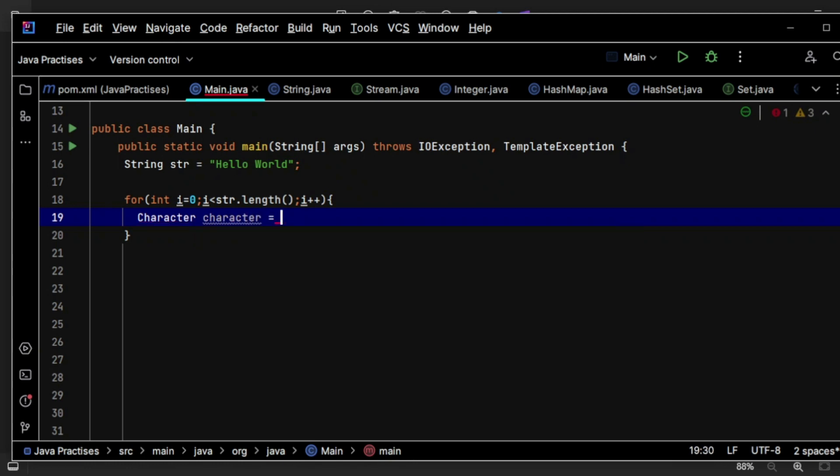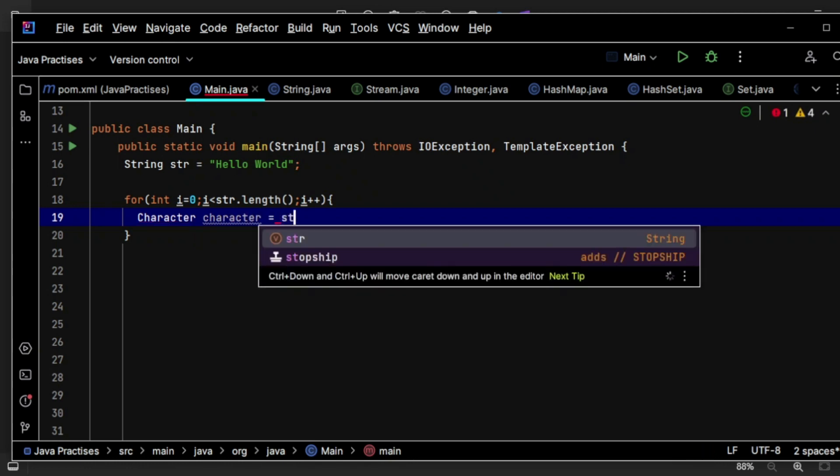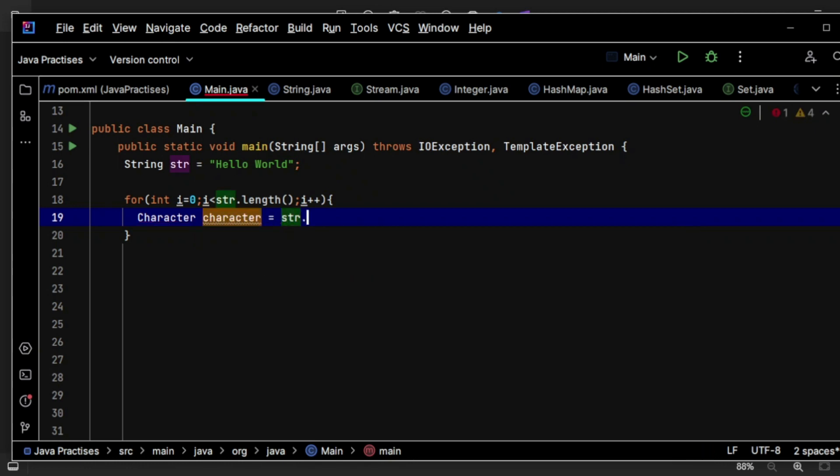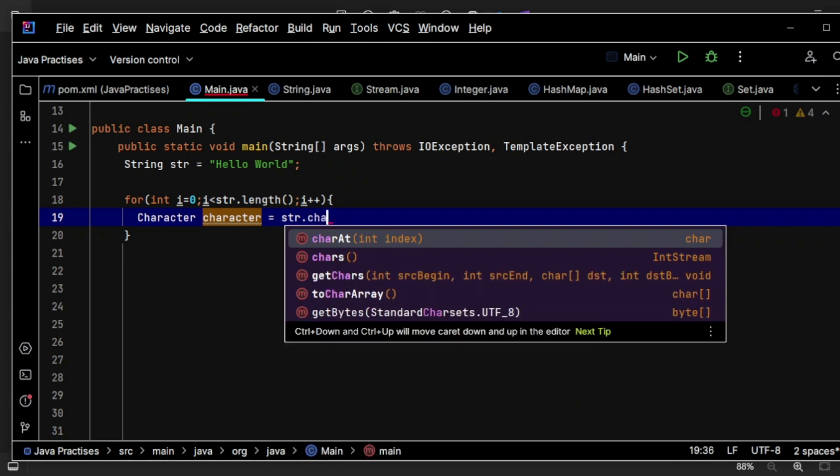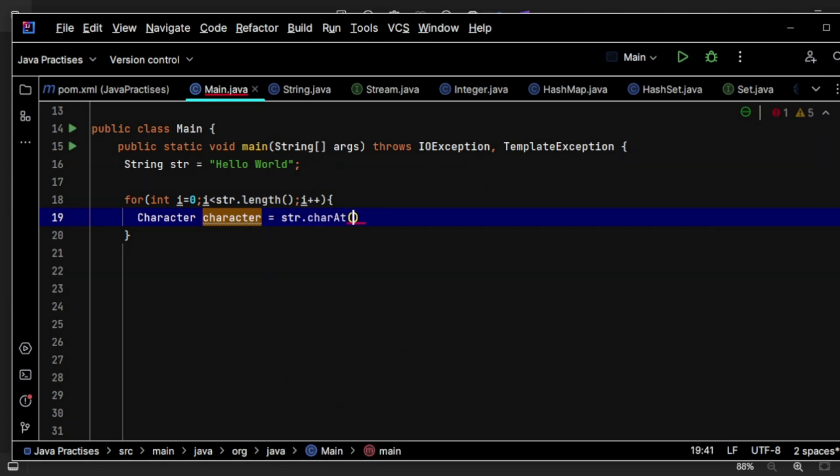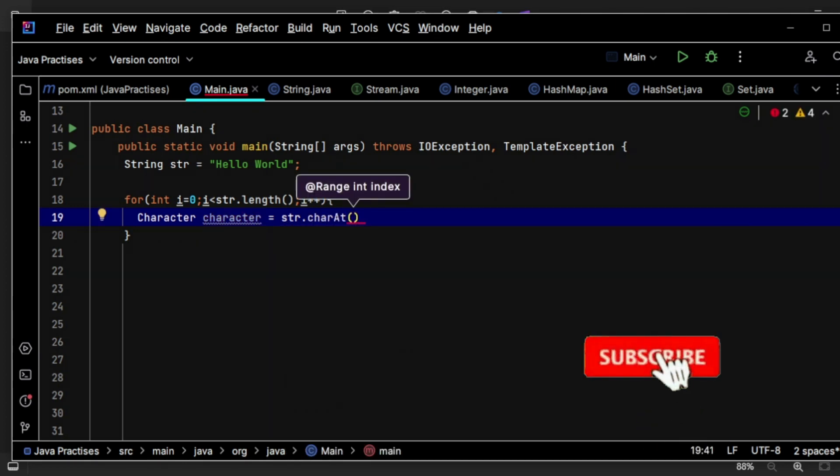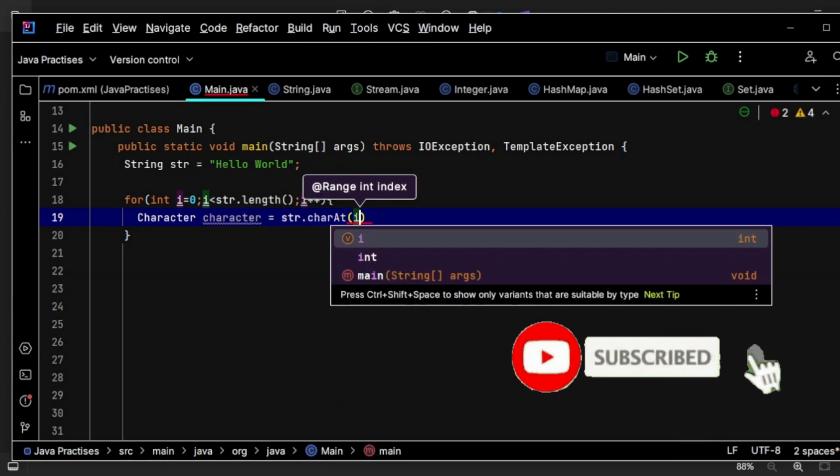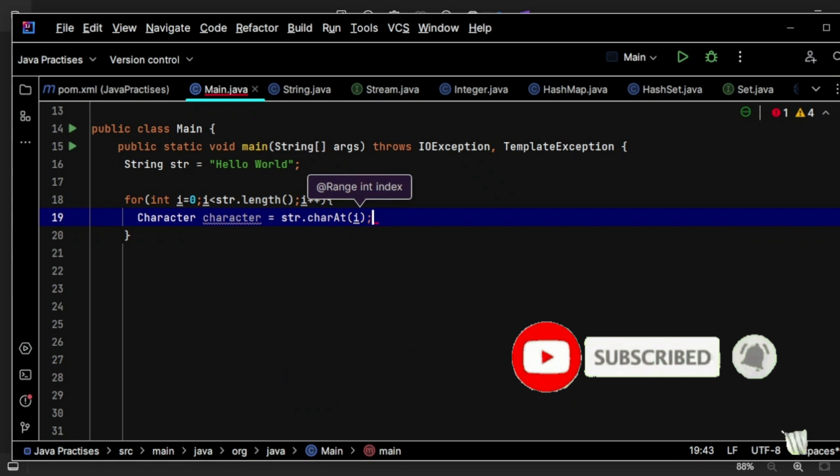is like str dot, we have a method called charAt and I am passing the index here.